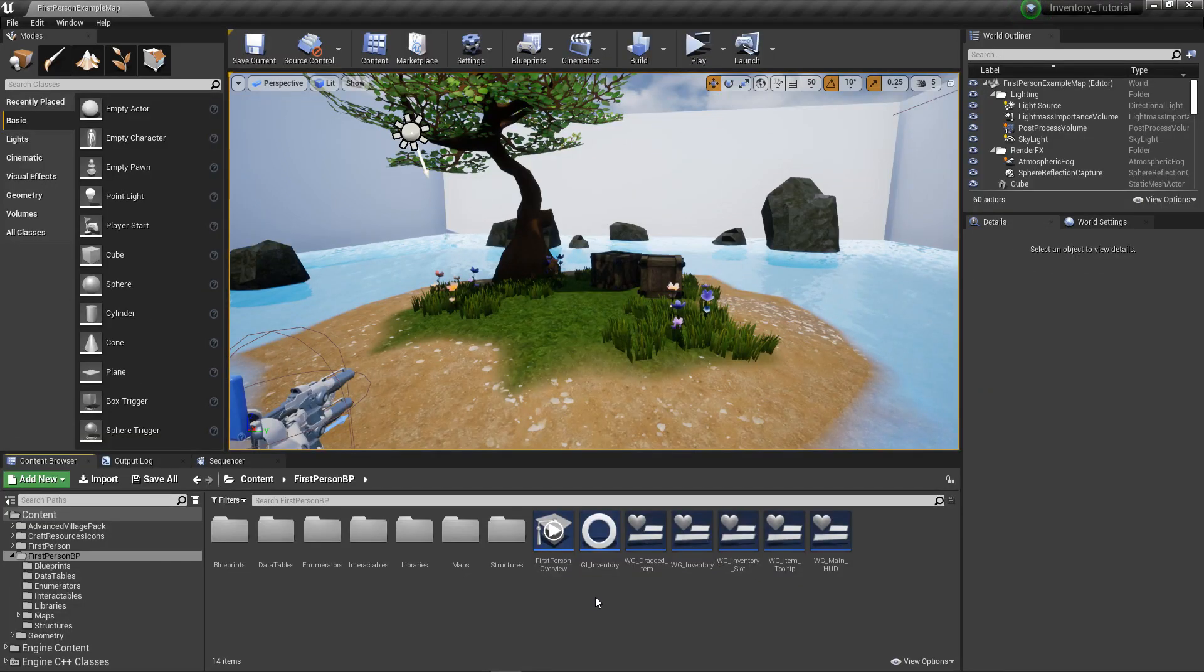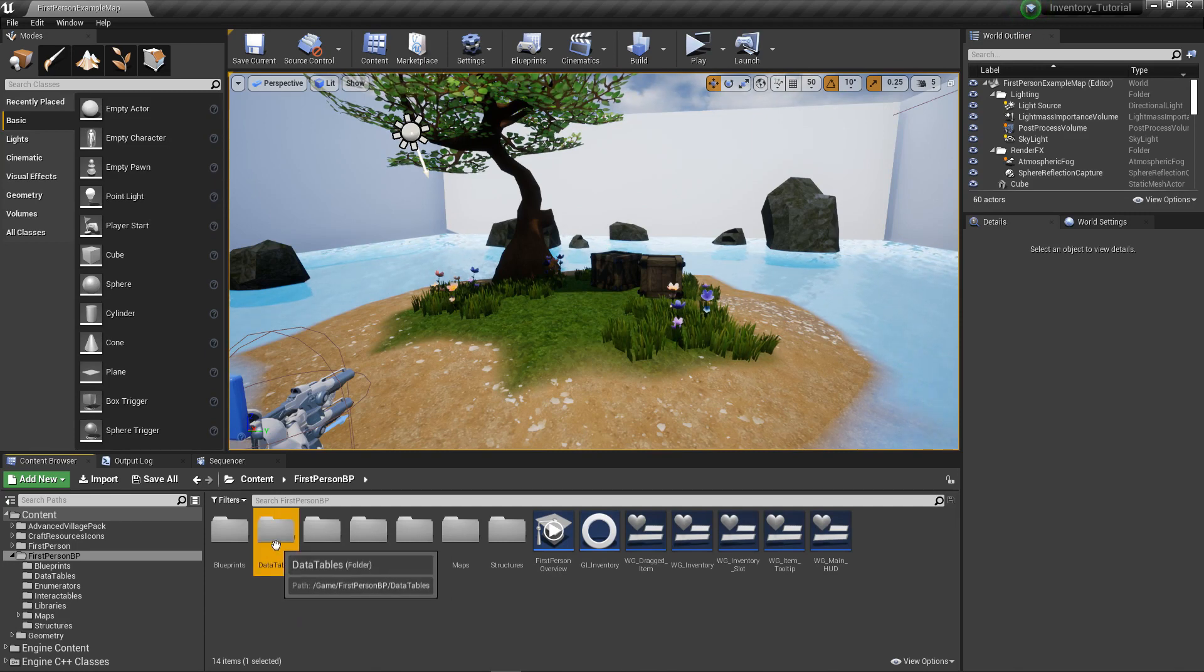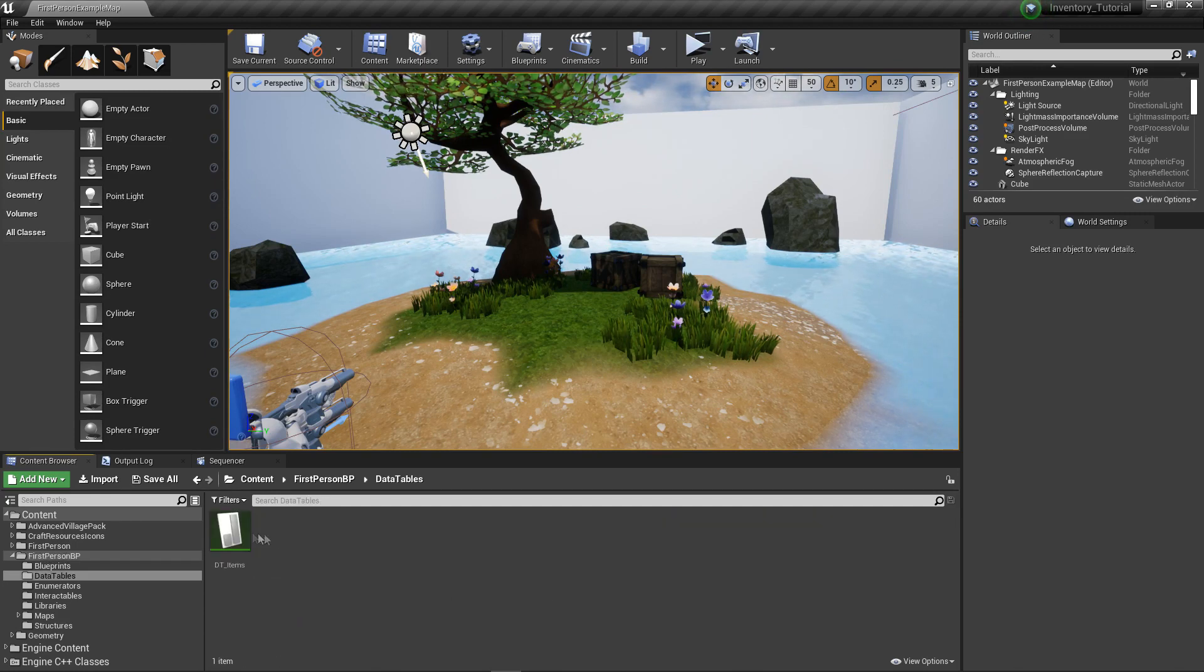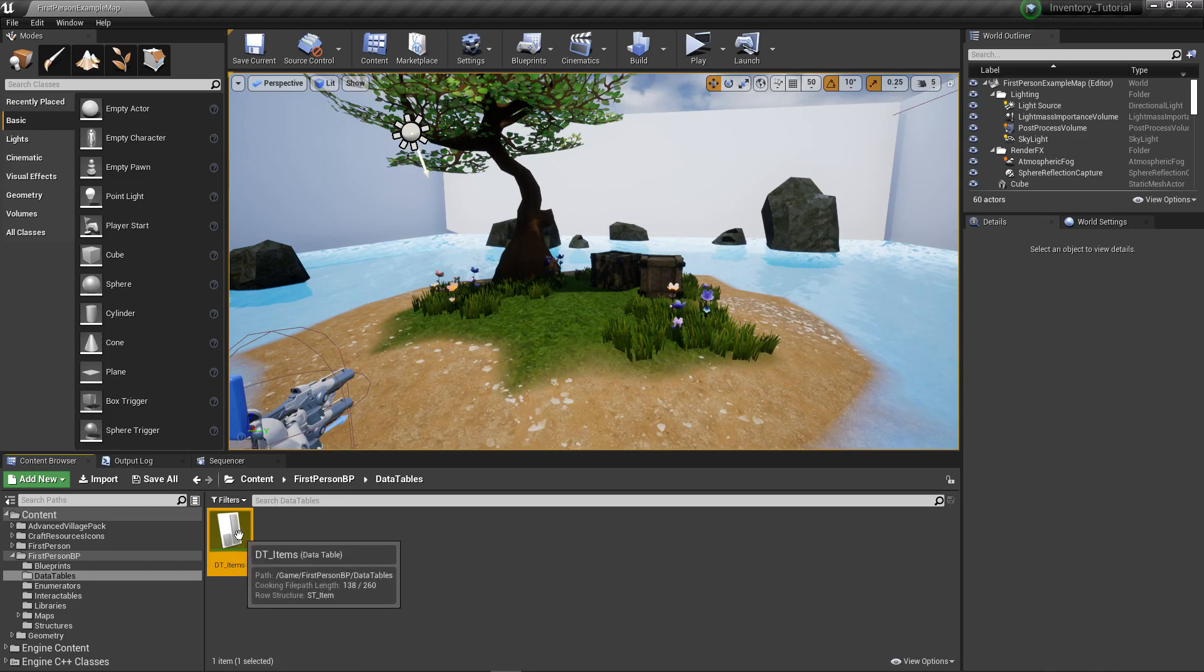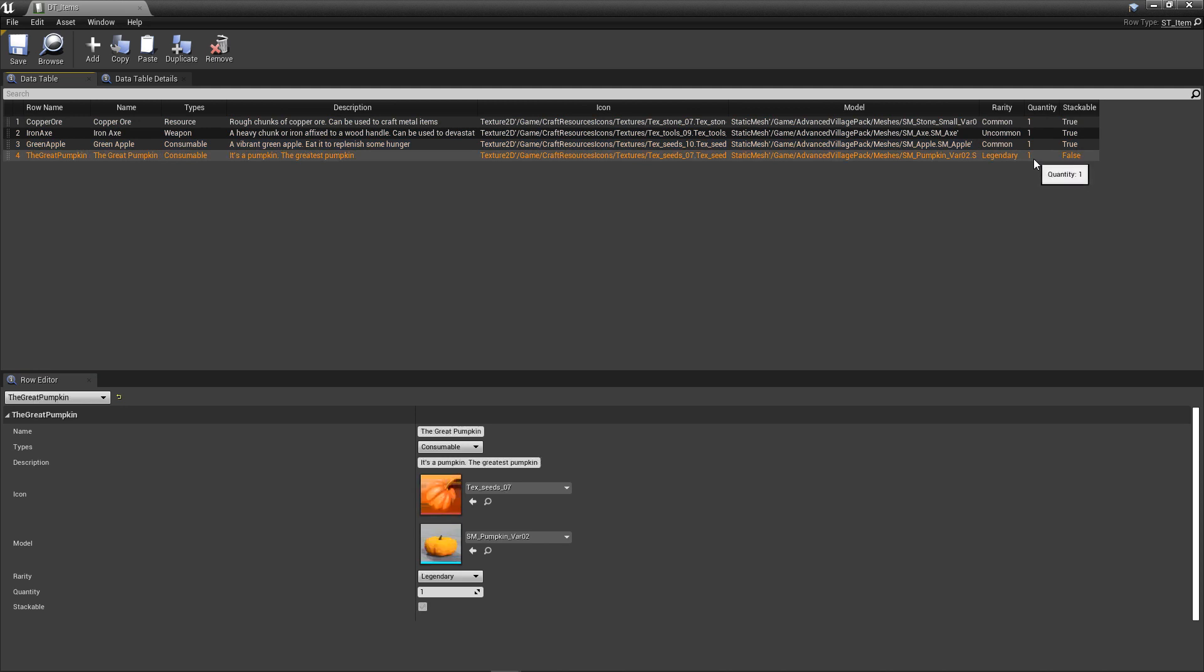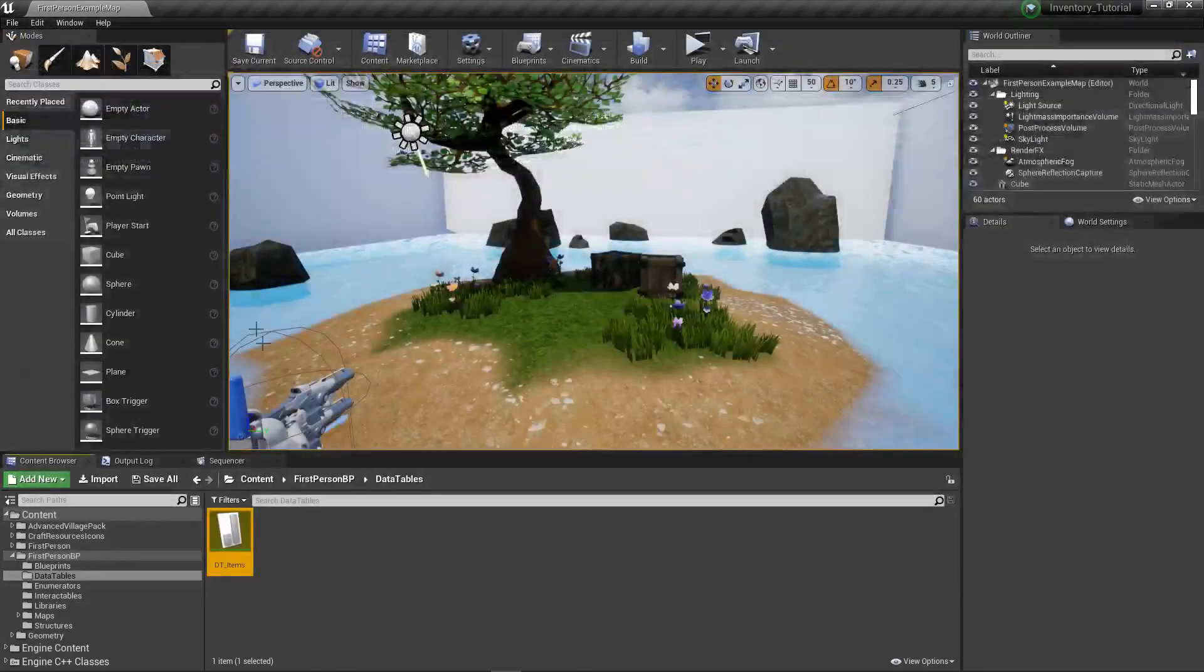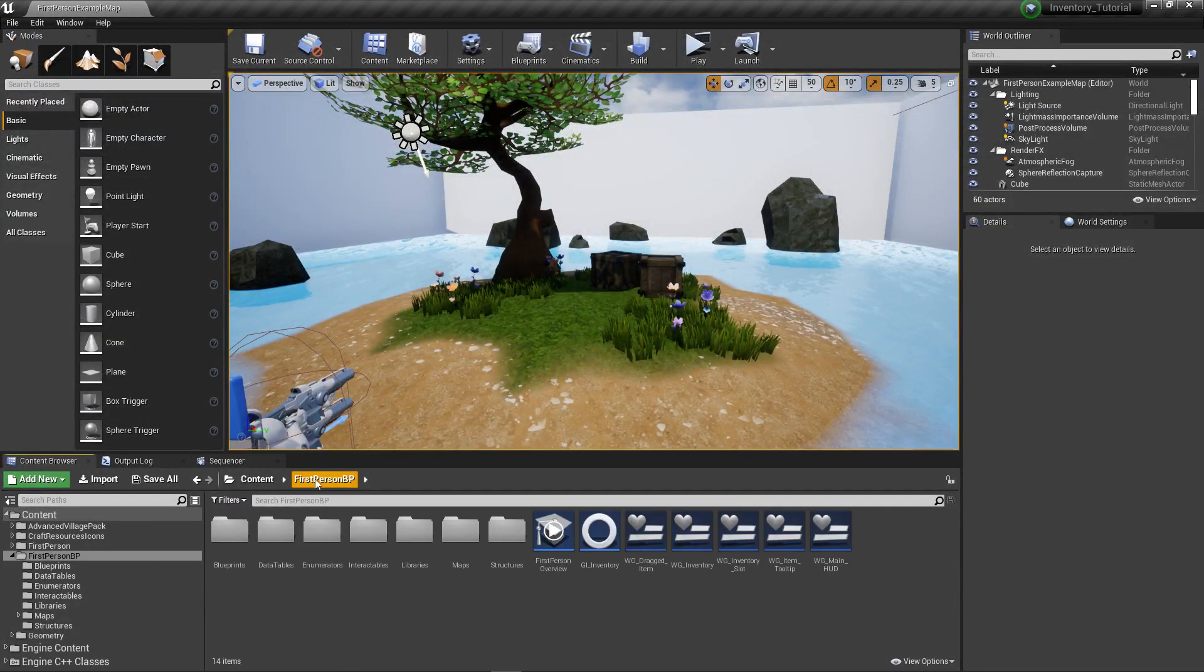One small change we need is an adjustment to our database. Open up your data tables folder and open up your DT_items data table file. Inside, we need to make sure that the quantity values for all entries are at least one. This is going to be important with how we'll be adding items today. Once you've made that change, we're done. Let's move on. Next, let's tackle our 3D widget.